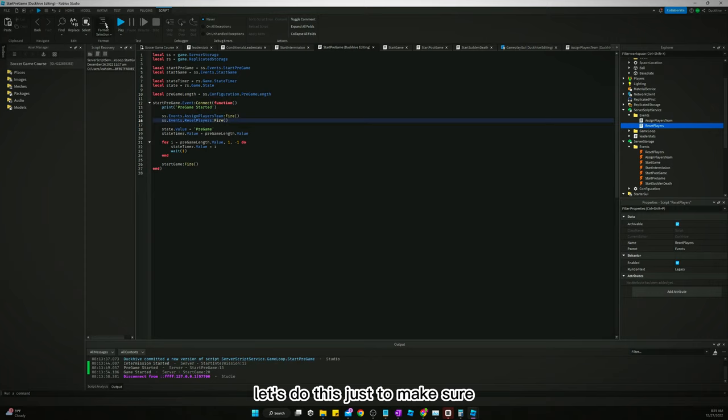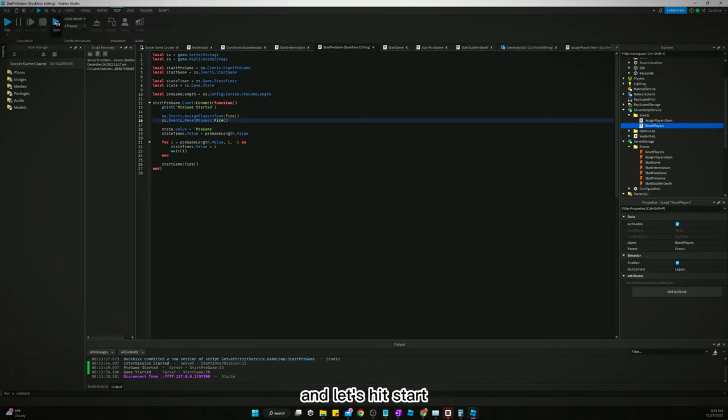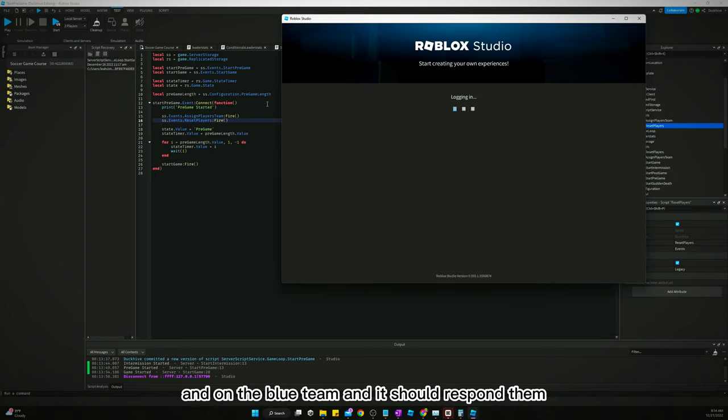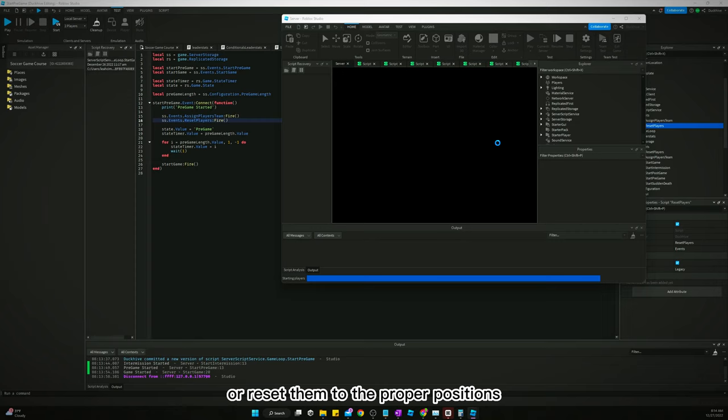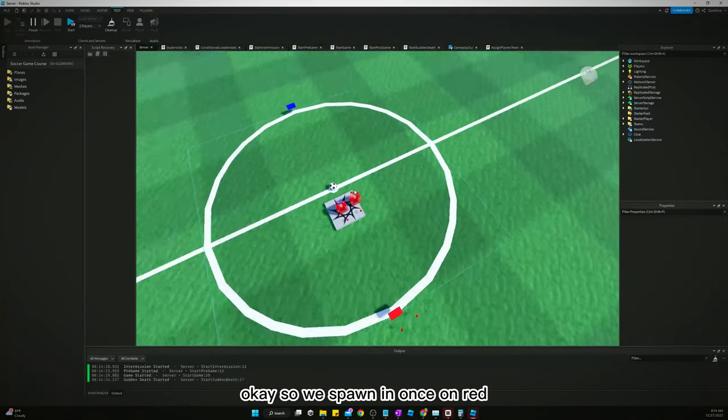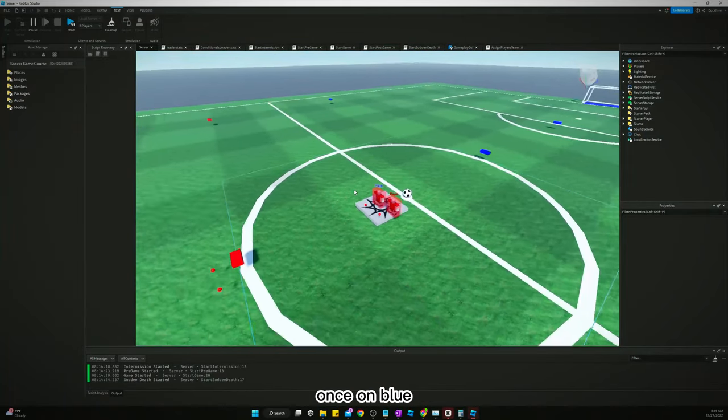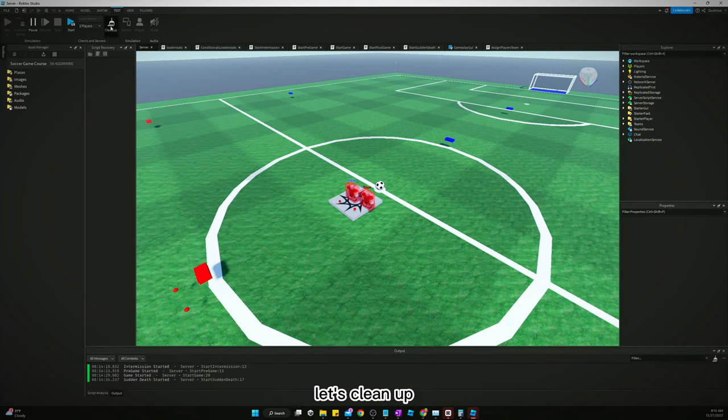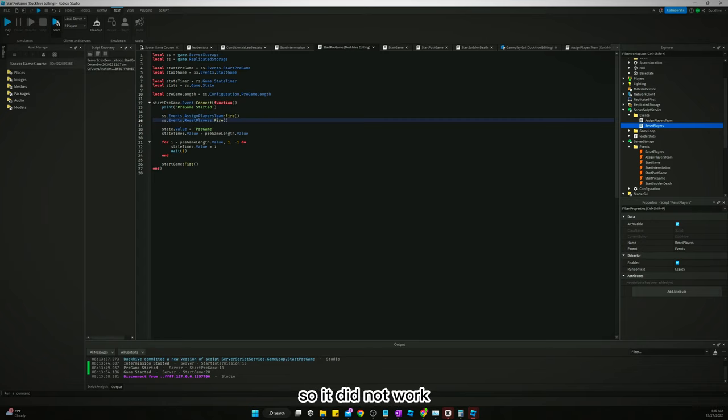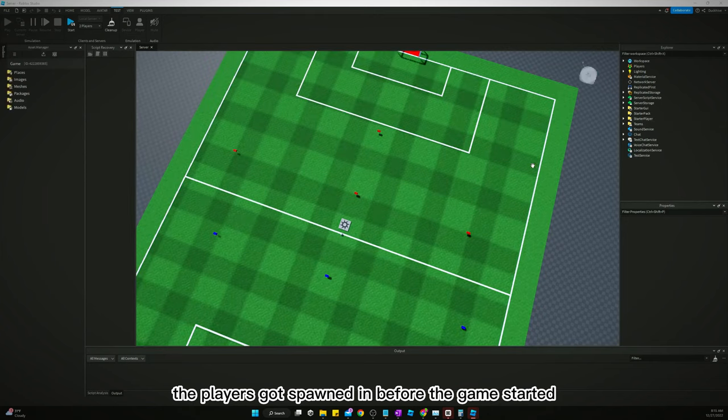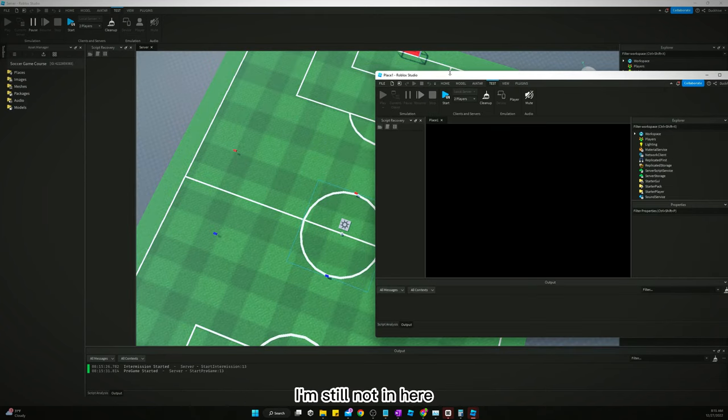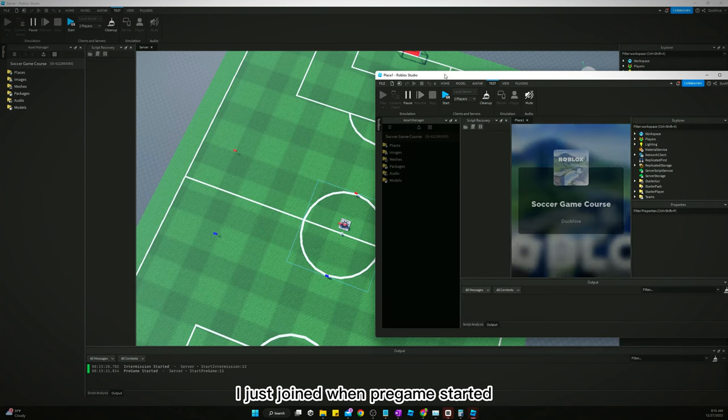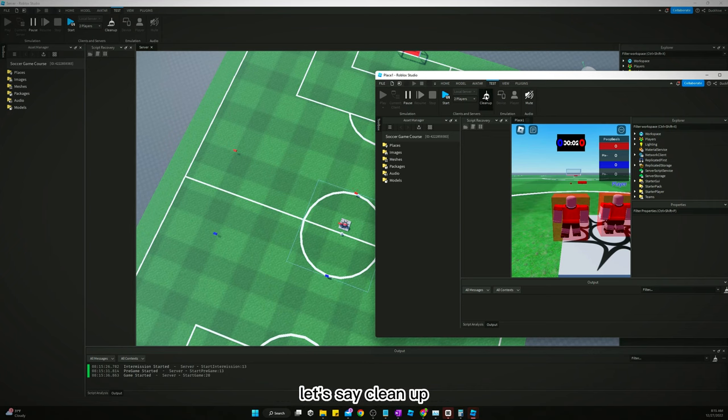Let's do this just to make sure. Let's go to test. Let's make sure this is set to two players. And let's hit start. So, we should get a player on the red team and on the blue team. And it should respawn them, or reset them to the proper positions whenever pregame starts. Okay. So, we spawn in once on red, once on blue. It did not work. All right. What happened here? Let's clean up. I don't even know what happened. Like, I was looking at something else. Let's do it again. But it did not work. I don't think the players got spawned in before the game started. See, intermission's already started. I'm still not in here. I just joined when pregame started. That's what happened. So, very well. Maybe working just fine.